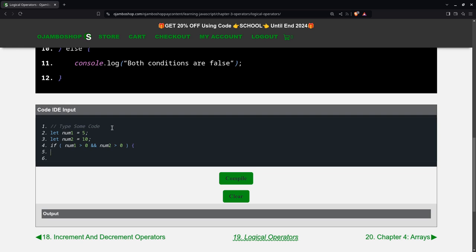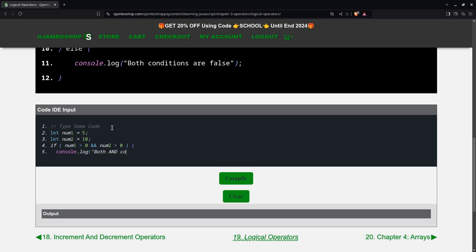Then I can say console.log. Here, we'll just indent a few times. Console.log both and conditions are true.